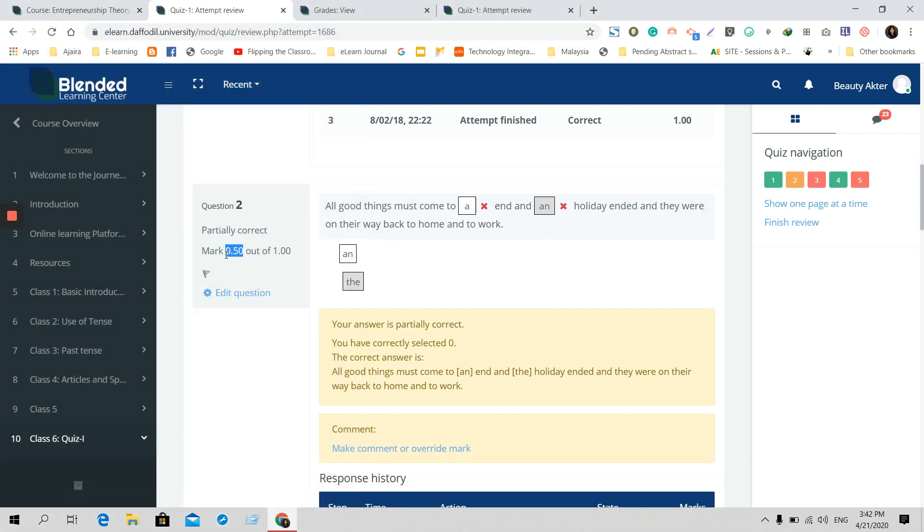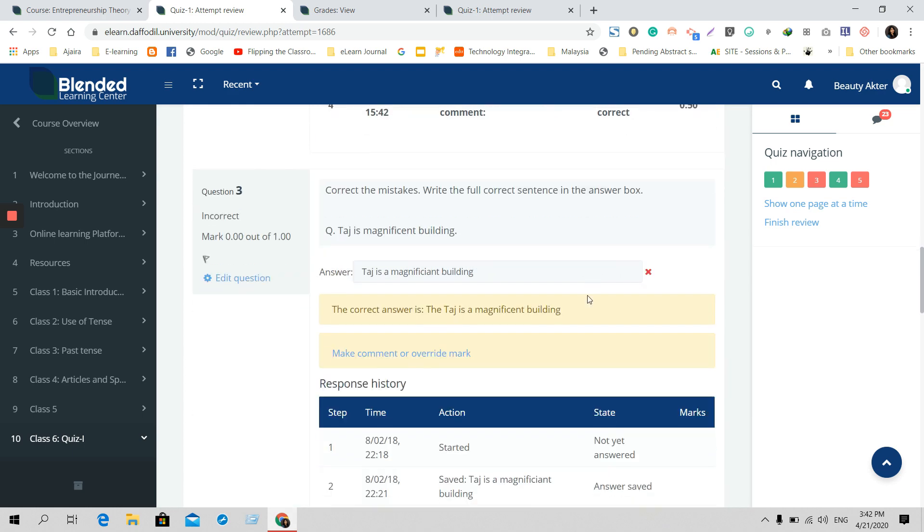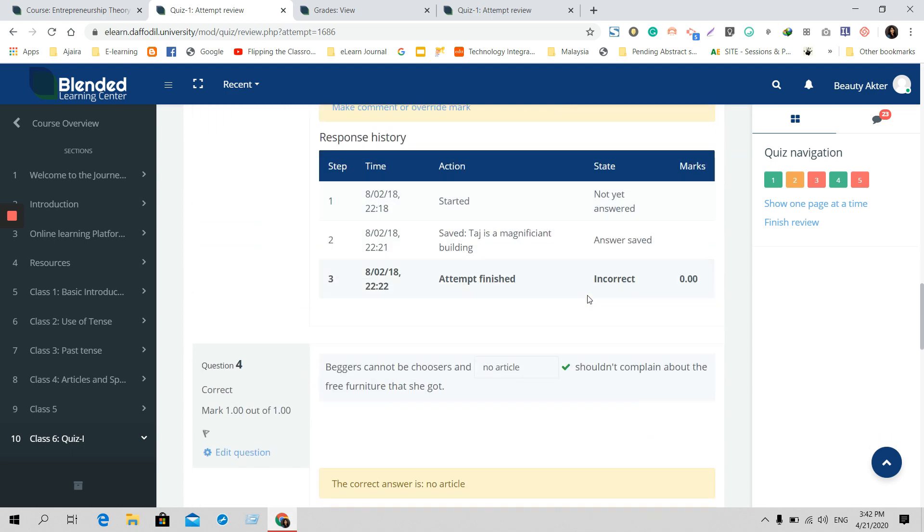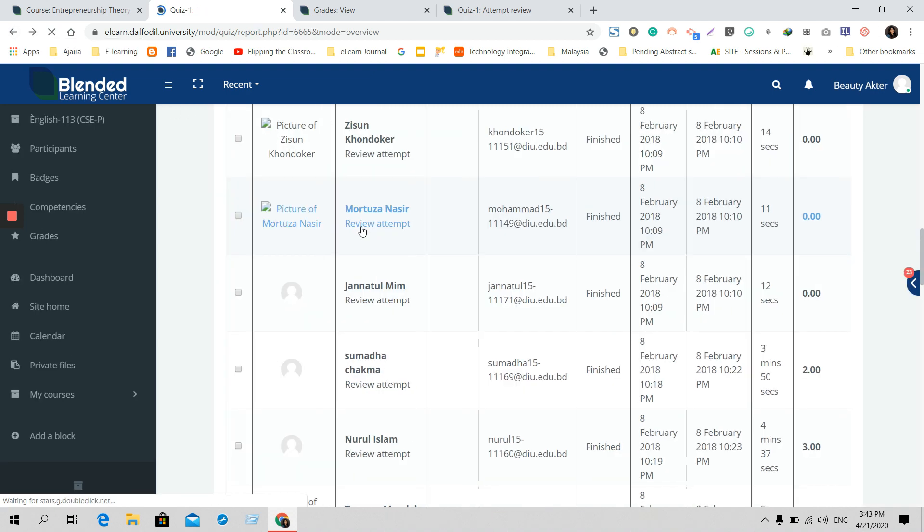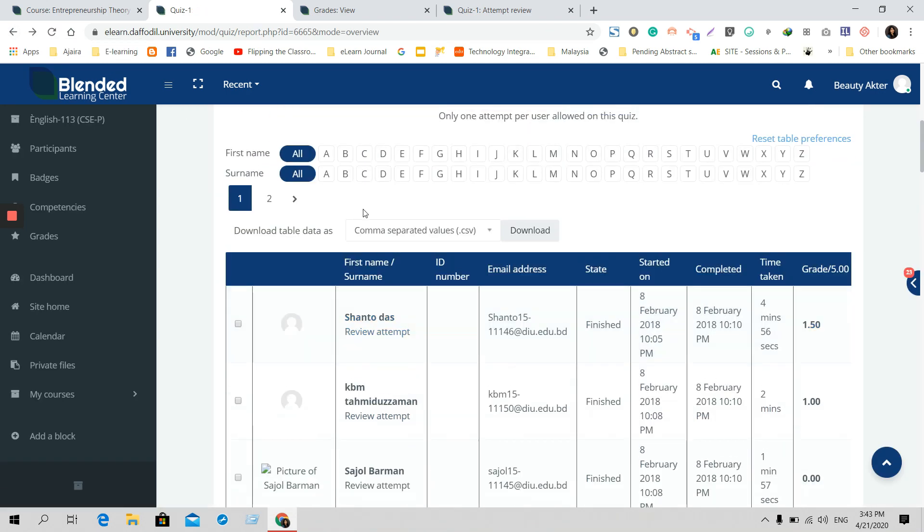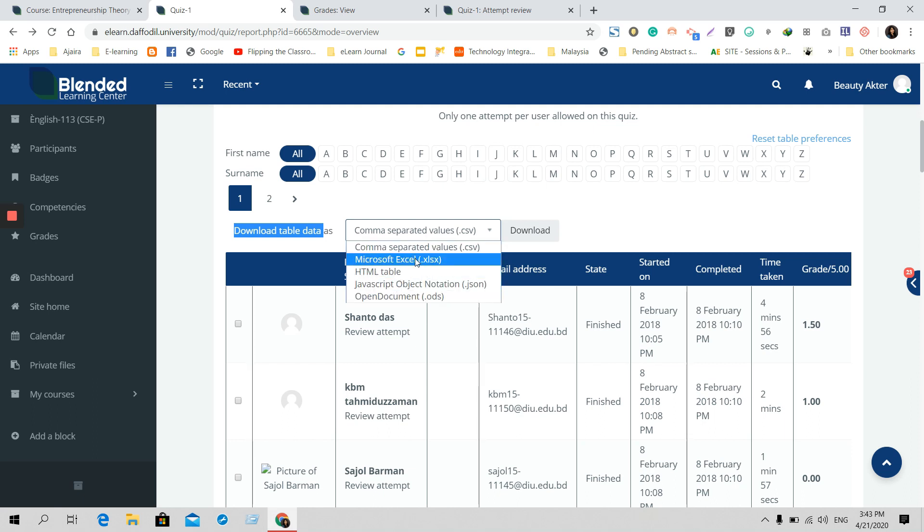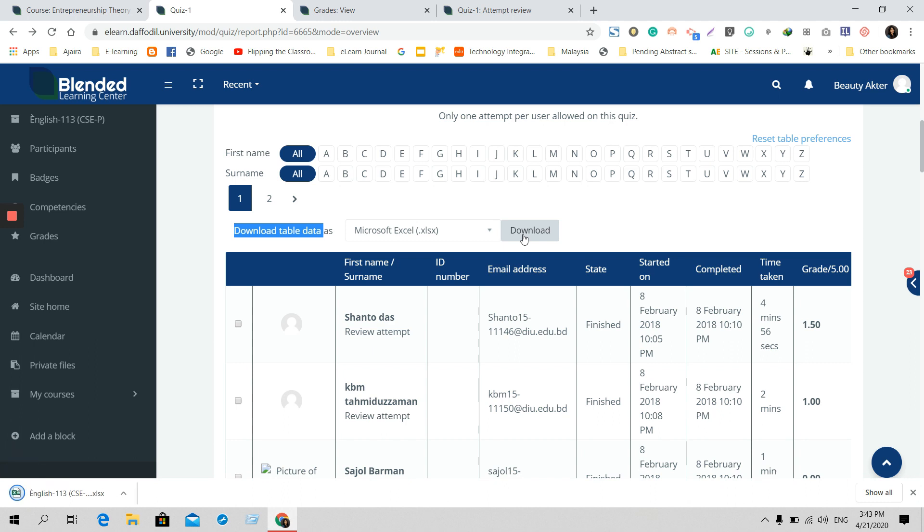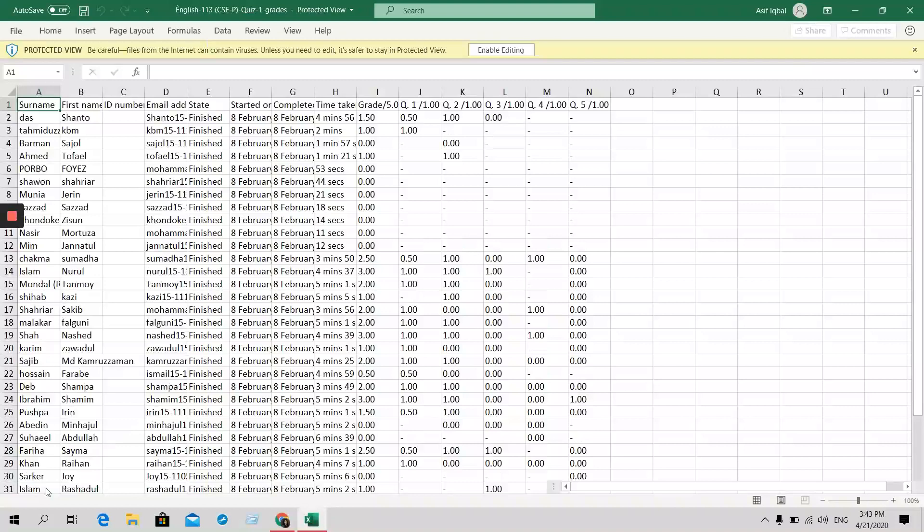Another important thing is that, for example, if you want to have an Excel file or CSV file for all the data that has been included here, you will find the download option. Click 'Download,' then 'Download table data as CSV or Microsoft Excel' or whatever file you want. I want to do it as Microsoft Excel, so I will click that one and download, and an Excel sheet will be downloaded with their marks.